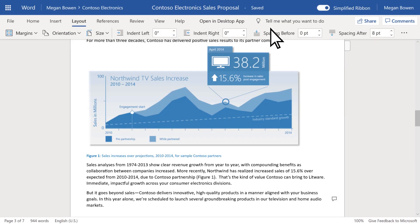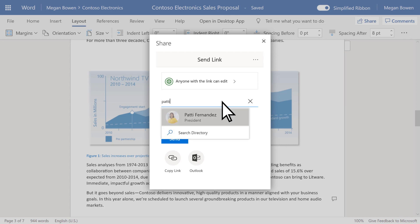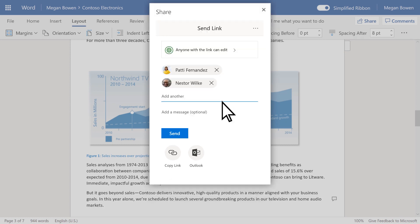And to share a file, select Share and type in who you'd like to share with. Then, select Send when you're ready.